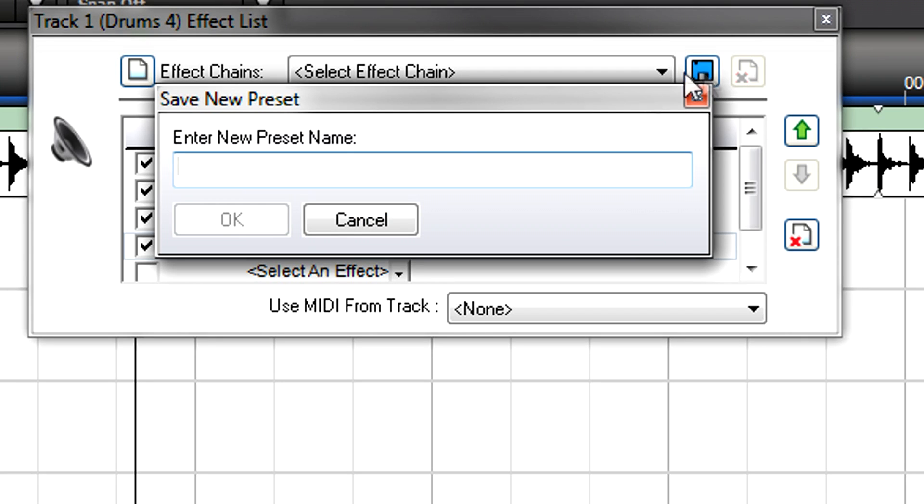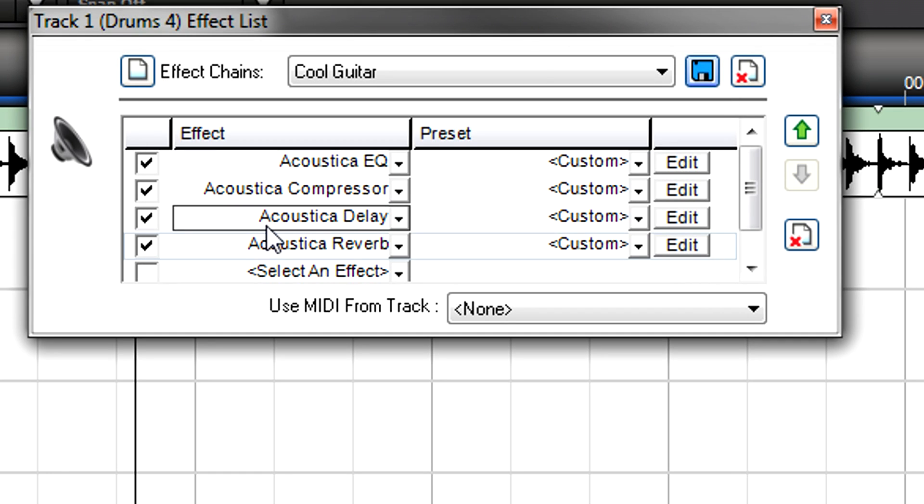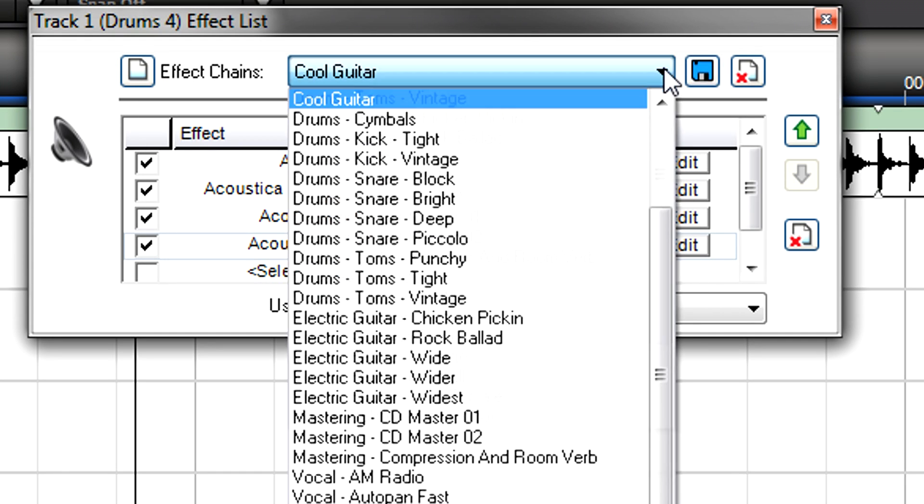Click Save New Preset, enter the name, then click OK. This saves not only the chain, but all the effect parameter values as well.